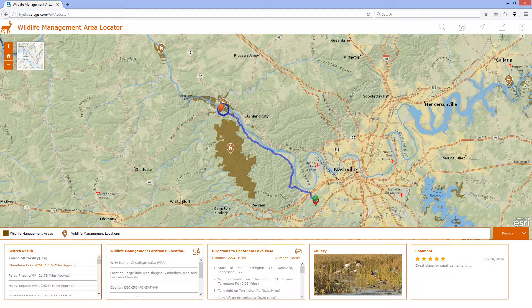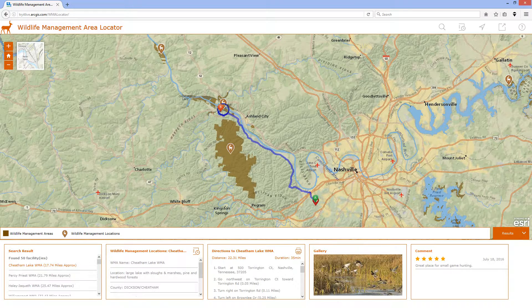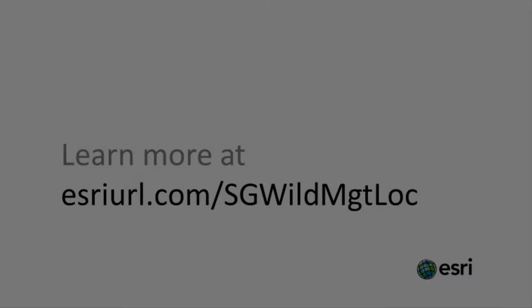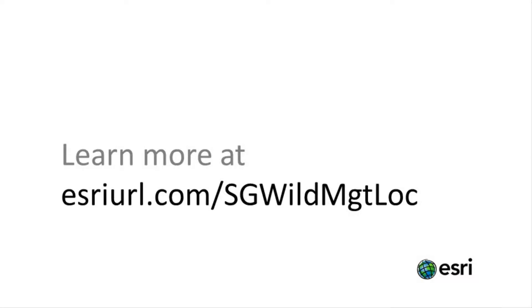So, by using the app, I was able to discover wildlife management areas based both on where they're located and on the types of hunting that are permitted, and I was able to use that information to help plan my trip accordingly. For more information, and to configure the wildlife management area locator for your organization, please visit the Solution site.